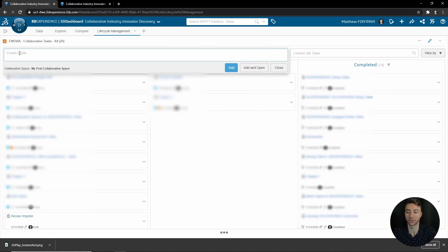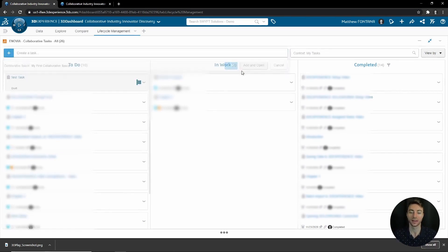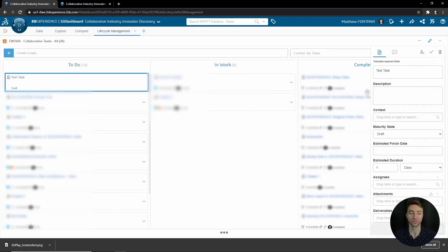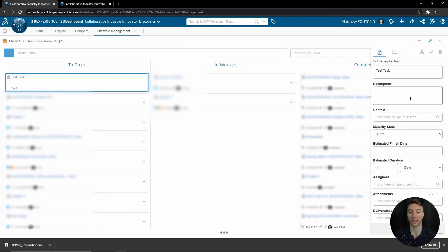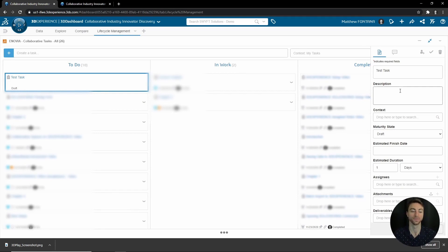If you were just going to add a test task, you can Add and Open and it will automatically open up the details pane here. If you did not select Add and Open, you just selected Add, it would add as a draft and you could then later go in and enter these details before moving it to To Do.